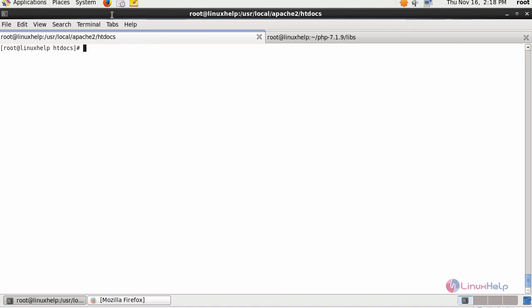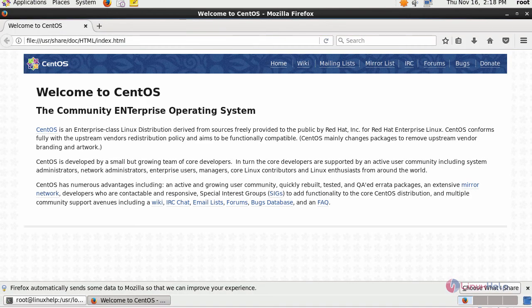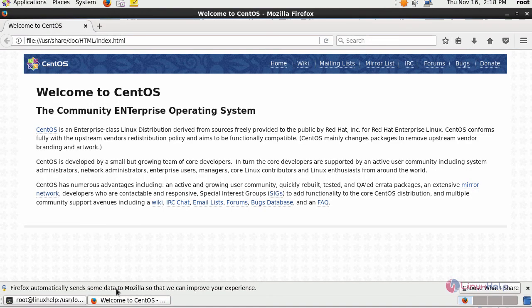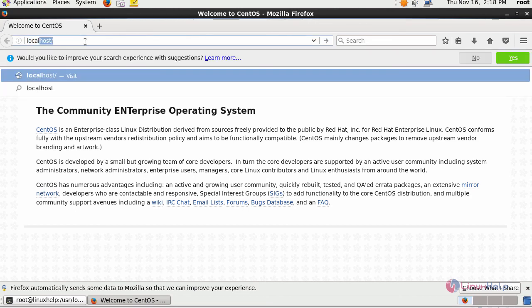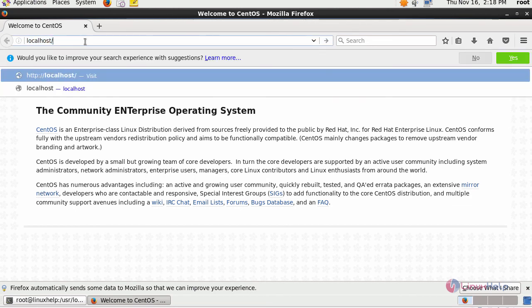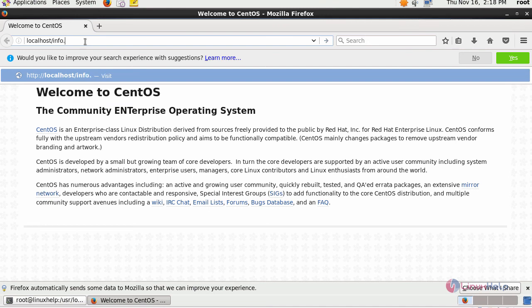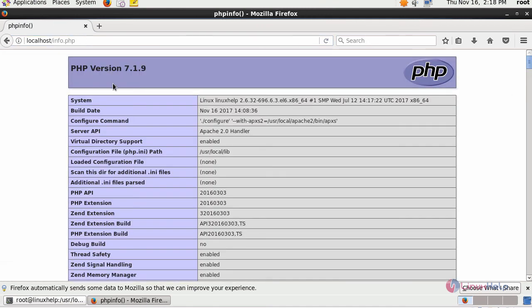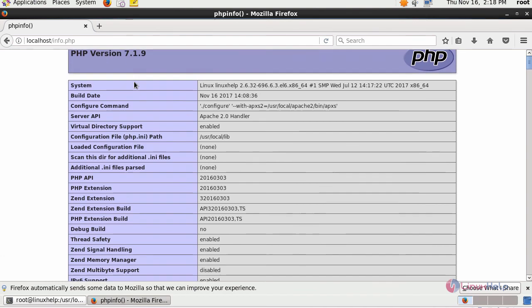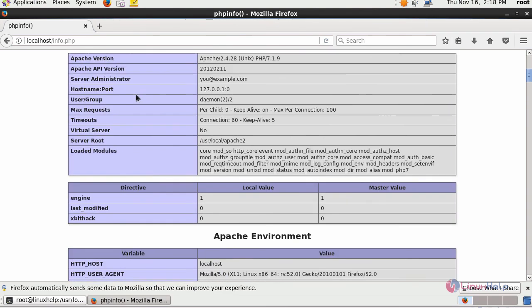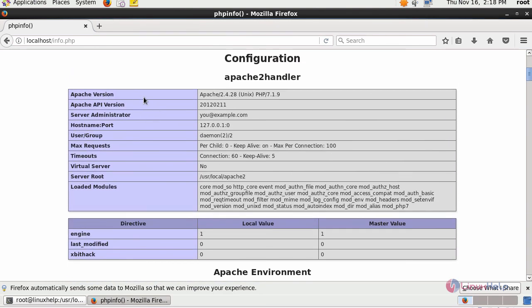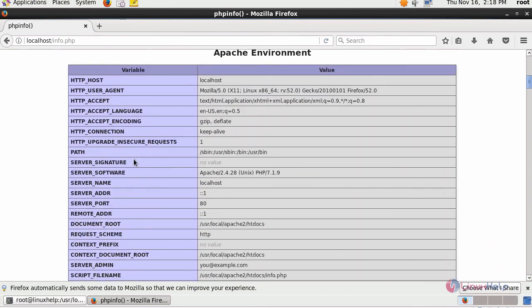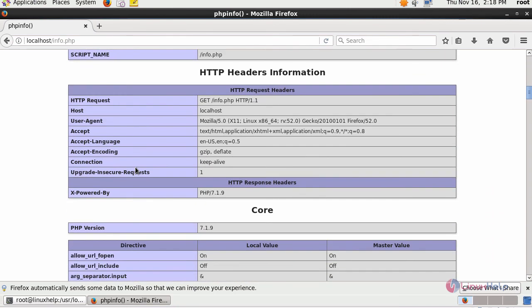Now switch to your browser. Move to your browser again, info.php. You'll be able to get your PHP page of version 7.1.9, followed by your Apache handler and Apache environment.